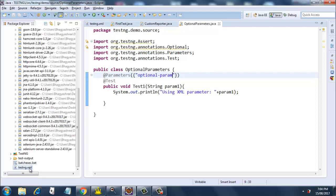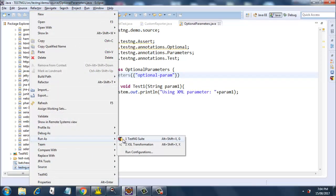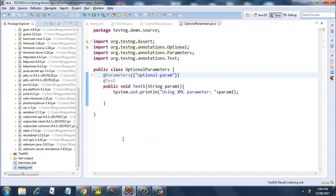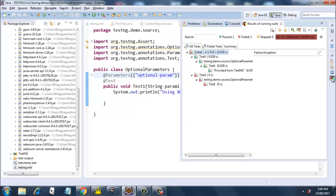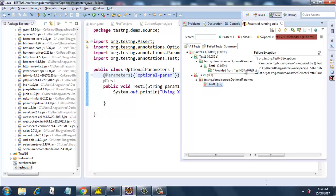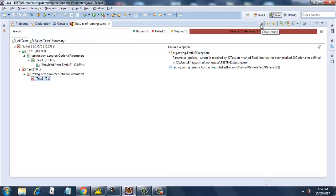Now I'll go ahead and run this as testng.xml. Two tests have been run and there is one failure. In the TestNG report, test1 has failed with a TestNG exception saying that parameter 'optional param' is required by the test but has not been marked optional or defined in testng.xml. Since we did not define it in testng.xml and also did not mark it as optional, it has failed.